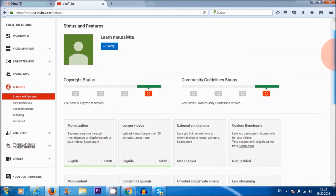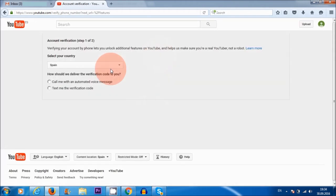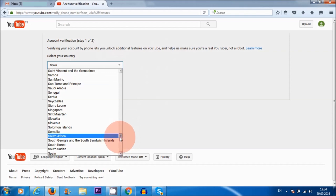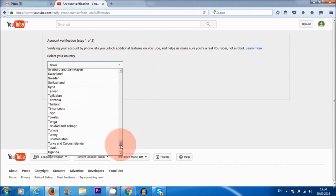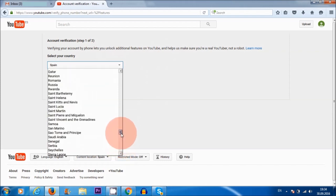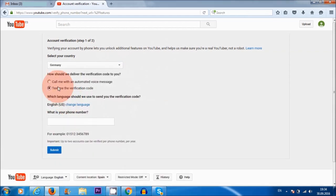So first things first, I need to verify my account. So I'm going to do that now. I am in Spain at the moment, but my telephone number is from Germany. So I'm just going to click on Germany here and I'm going to ask them to text me the verification code.